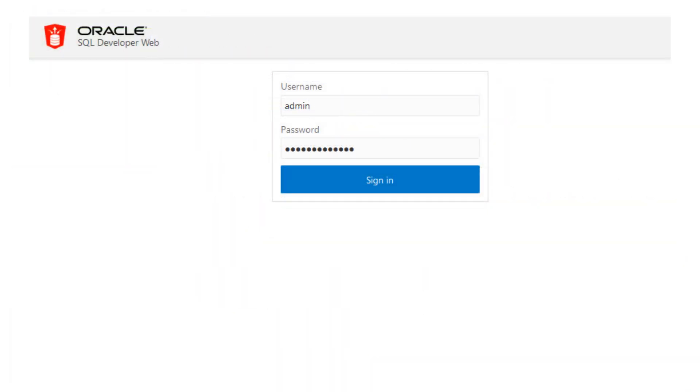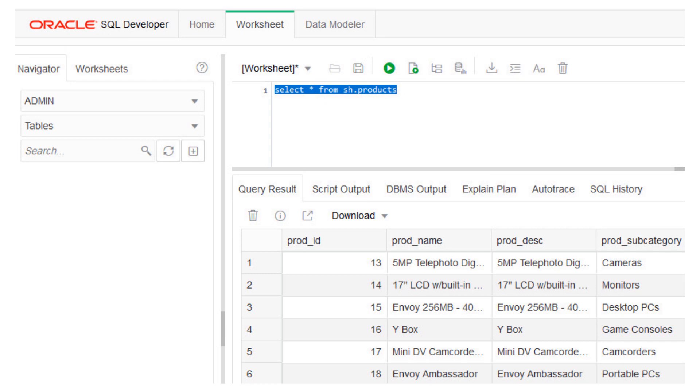First, let's take a look at SQL Developer Web. To get started, I sign in to SQL Developer Web as the default administrator account, which is a key database user account created when provisioning the database. After signing in, we see the SQL Developer Web worksheet tab.